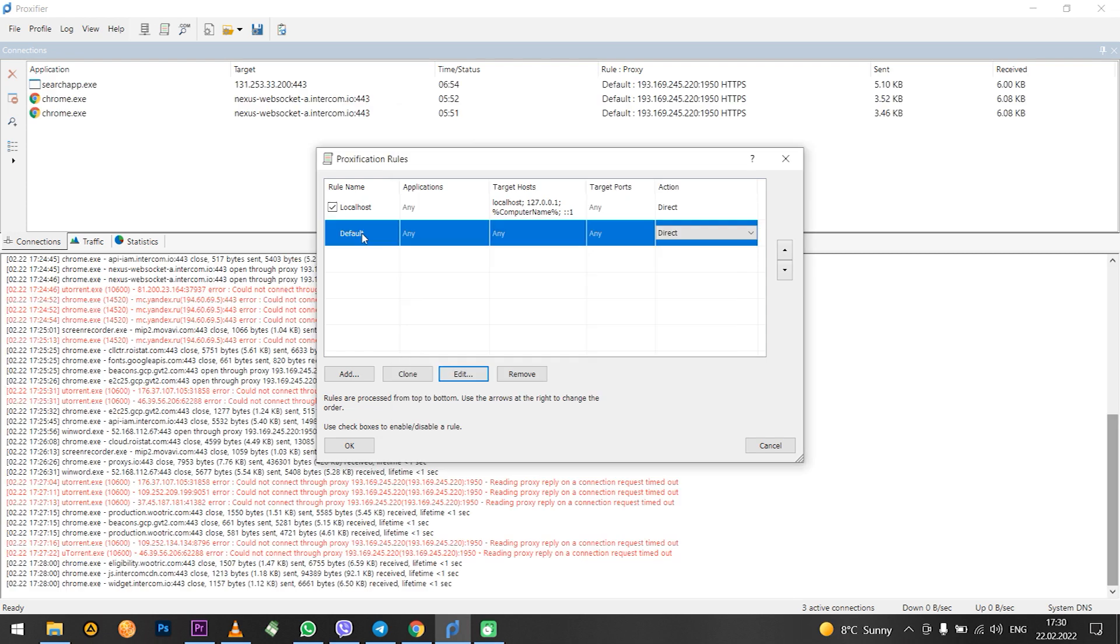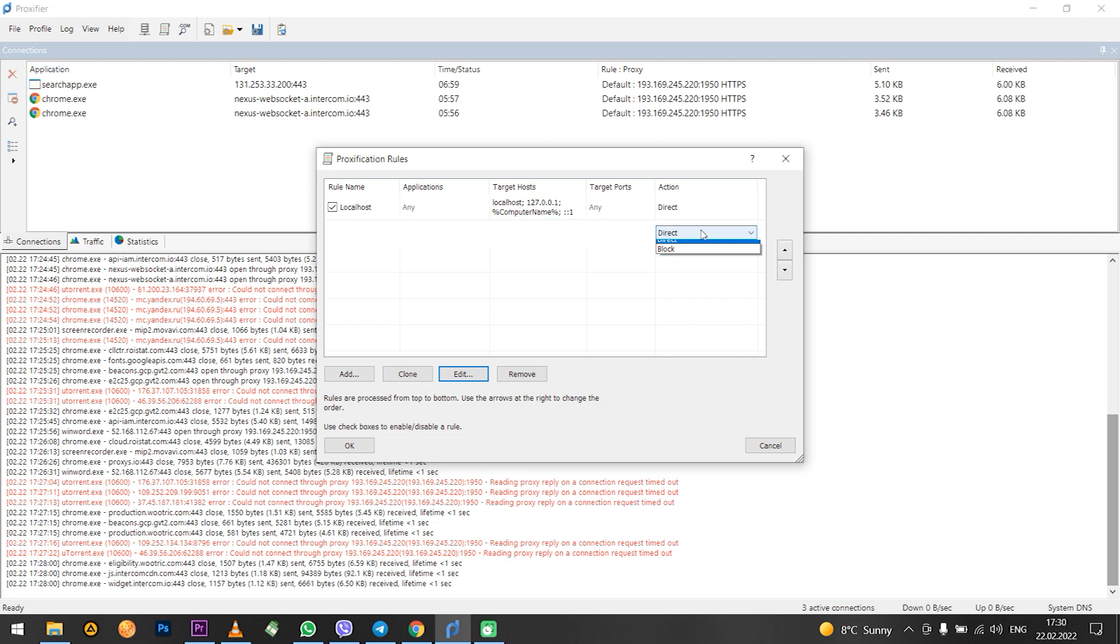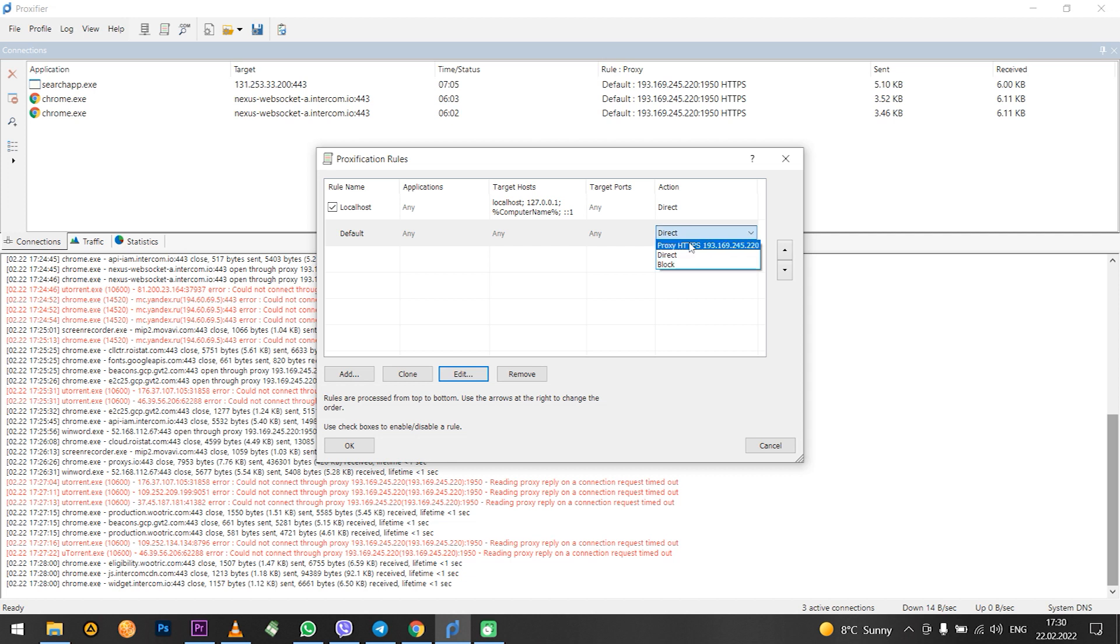If you click yes in the proxy server window then in the proxification rules your proxy will be set as default. To disable proxy use for entire PC it is enough to select direct instead of the default rule.